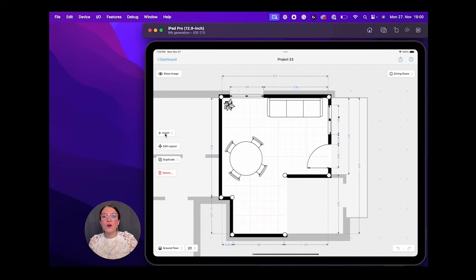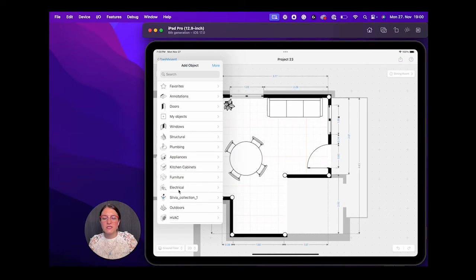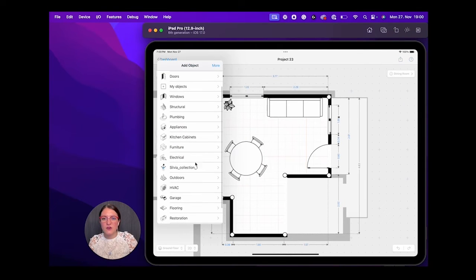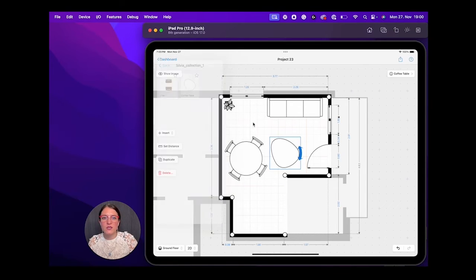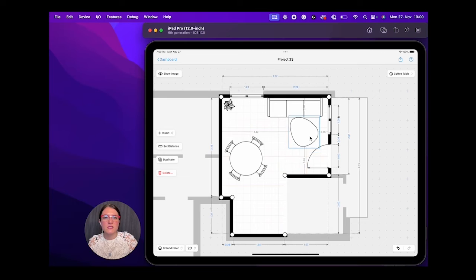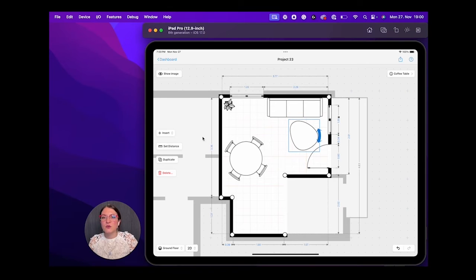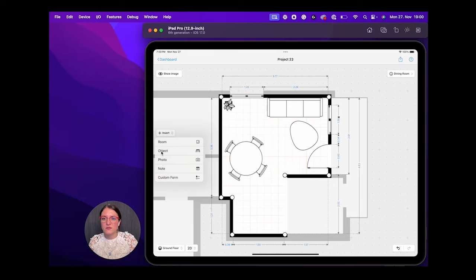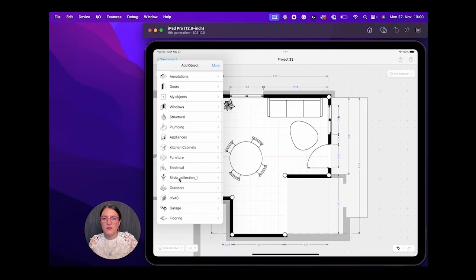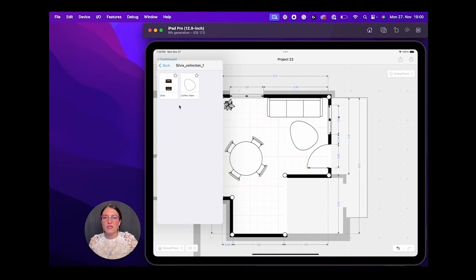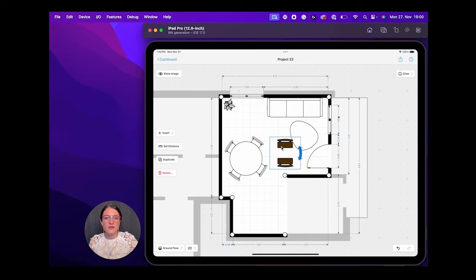I open it. Let's take here the Dining Room. I go on Insert Object, and now here we go, Sylvia Collection One. And there we have our objects. We can add the coffee table. Let's also insert the chairs. So Objects, still Sylvia Collection One, and the Chair.